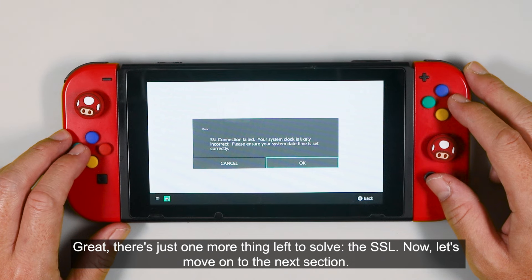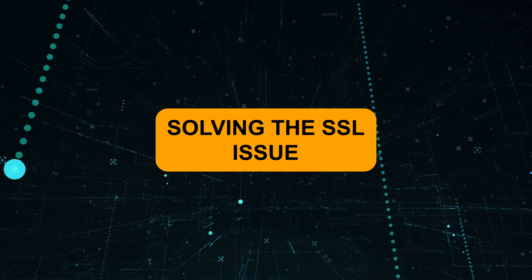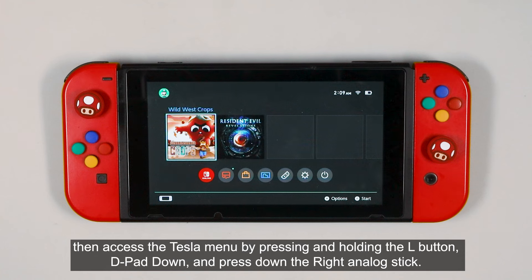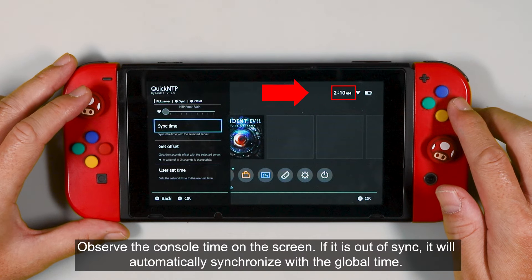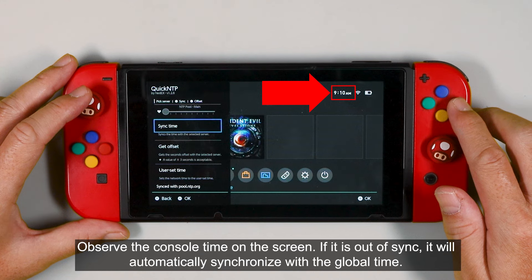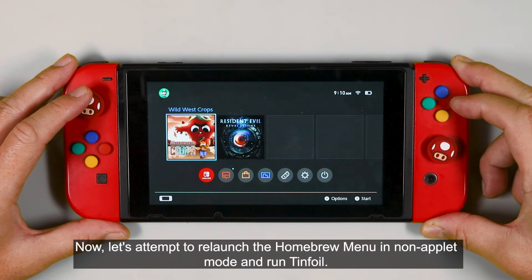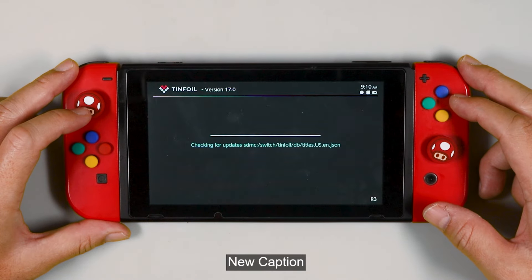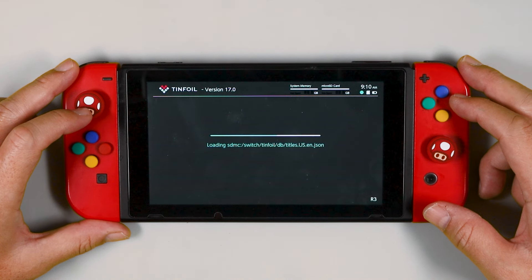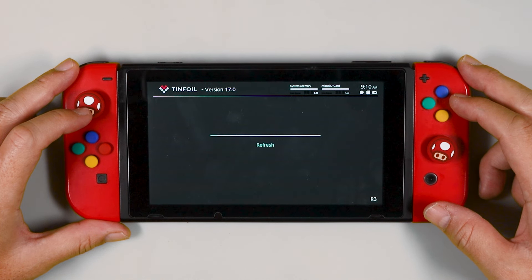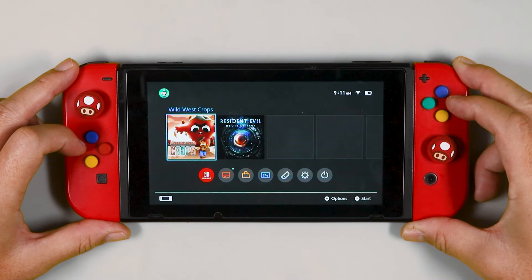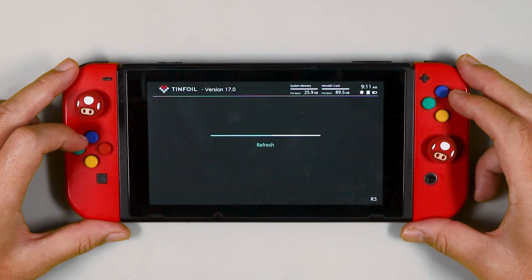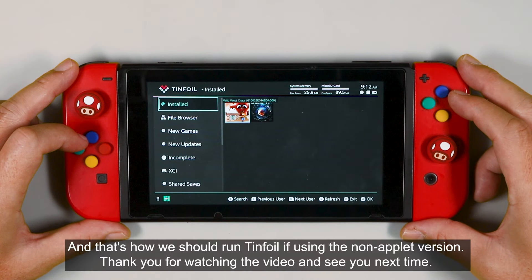The SSL. Now let's move on to the next section. Go back to the home screen, then access the Tesla menu by pressing and holding the L button, dip down, and press down the right analog stick. Now choose Quick NTP and select 'Sync time.' Observe the console time on the screen — if it is out of sync, it will automatically synchronize with the global time. Now let's attempt to relaunch the homebrew menu in the non-applet mode and run Tinfoil. If you encounter garbled text on the screen, please try relaunching Tinfoil. And that's how we should run Tinfoil if using the non-applet version.